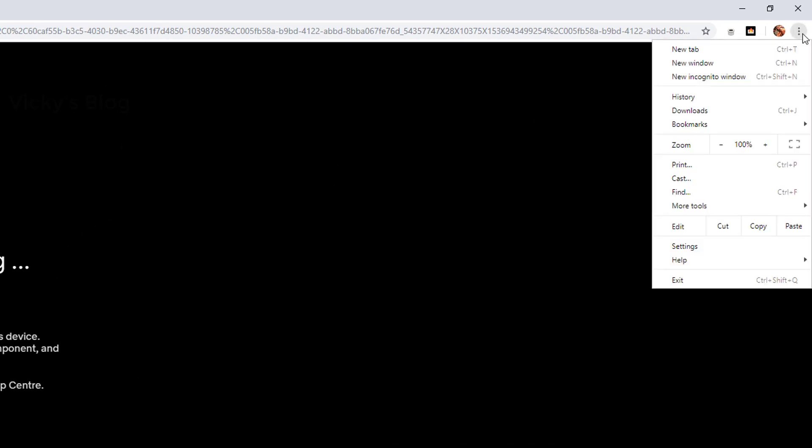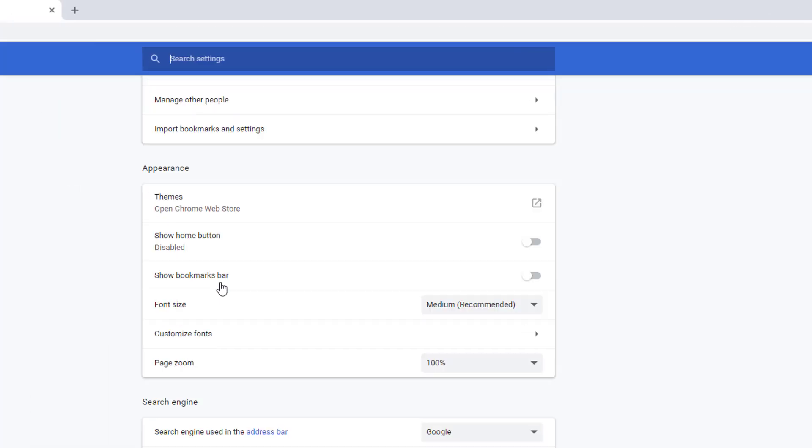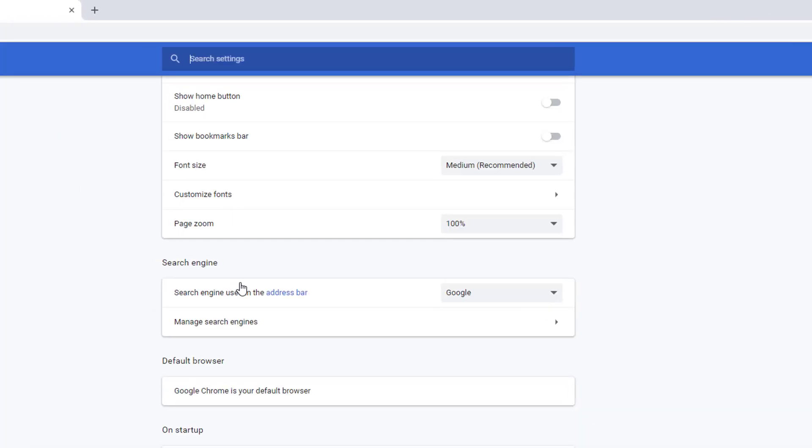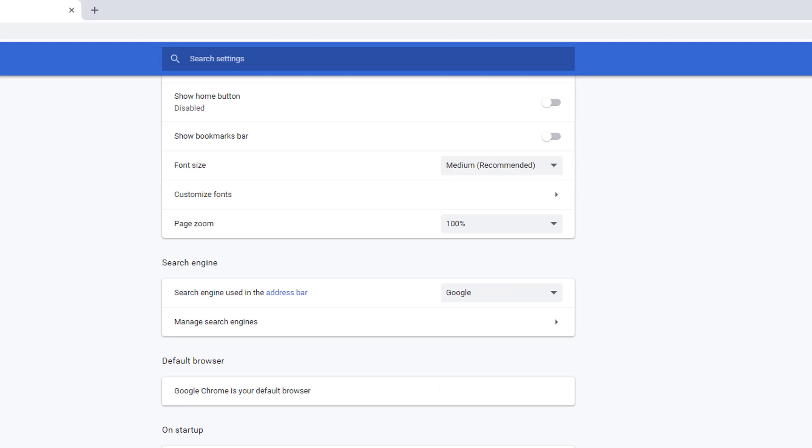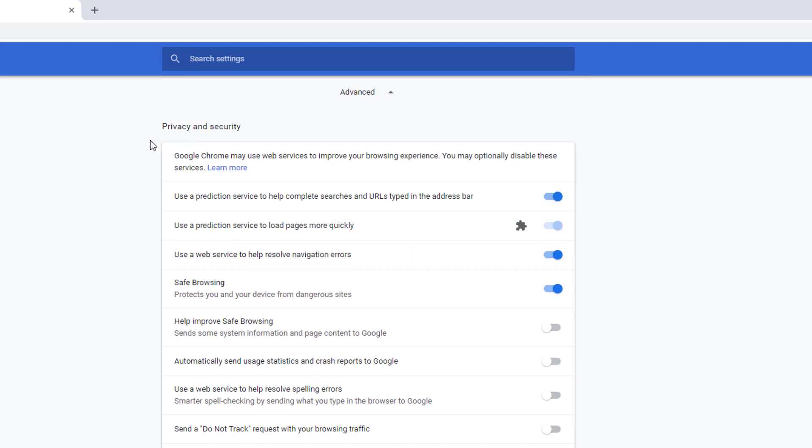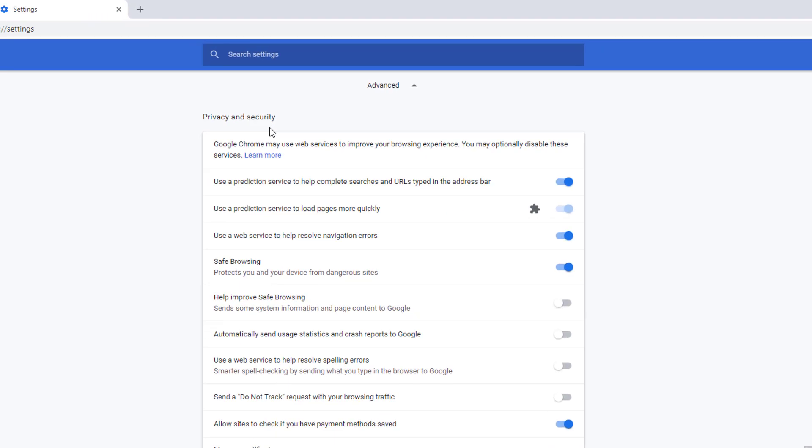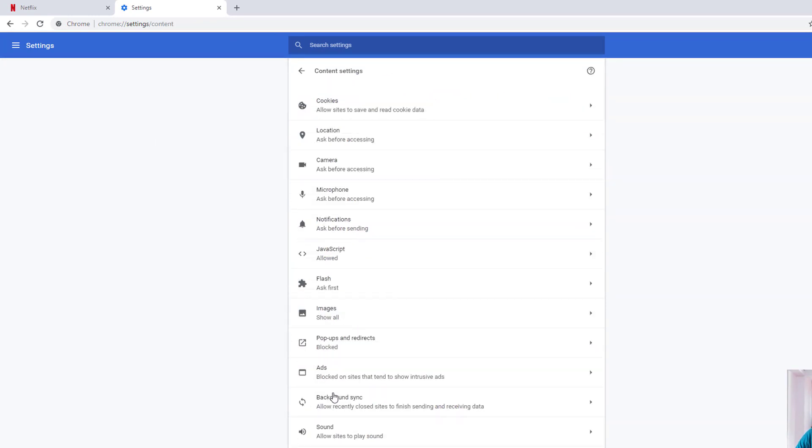Now you need to go to Settings. Under Settings, search for Privacy. Click Advanced and go to Privacy and Security. Here you need to search for Content Settings. Click on Content Settings.